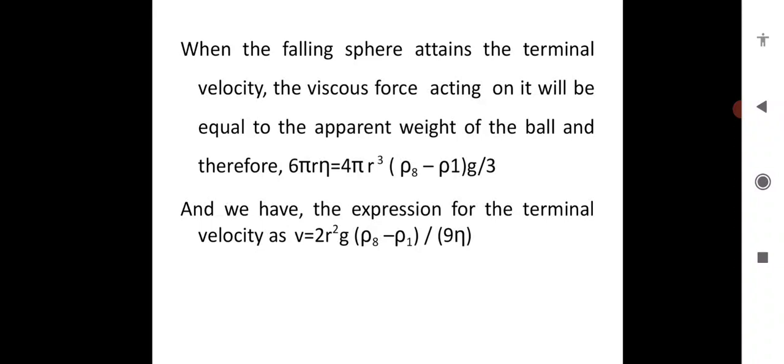To summarize: the terminal velocity expression is v = r²g(ρ_s − ρ_1) / 9η, where v is terminal velocity, r is radius, g is acceleration due to gravity, ρ_s is density of the spherical ball, and ρ_1 is the density of the liquid. Stokes' assumptions are: medium is continuous and infinite; moving body is perfectly rigid and smooth; no slip between moving body and medium; and no waves observed during the process.